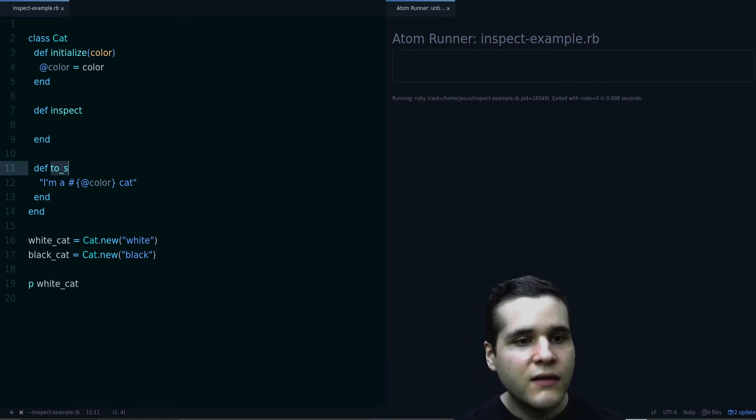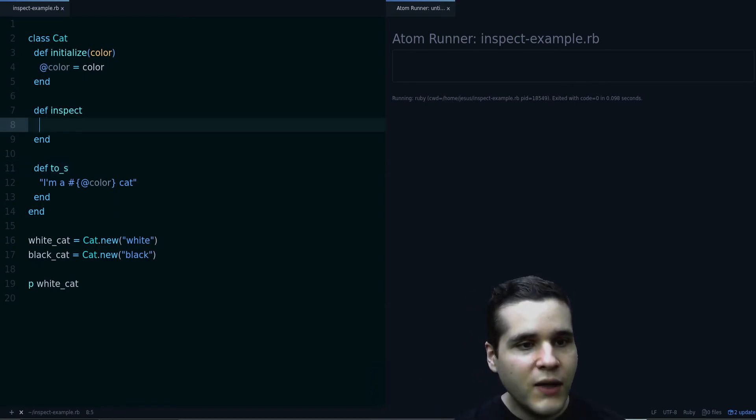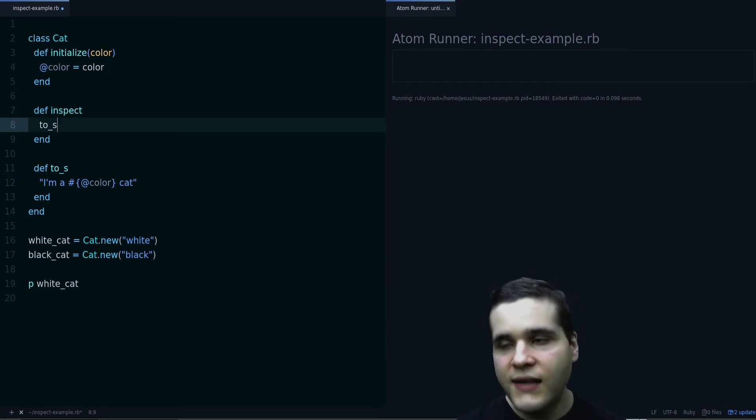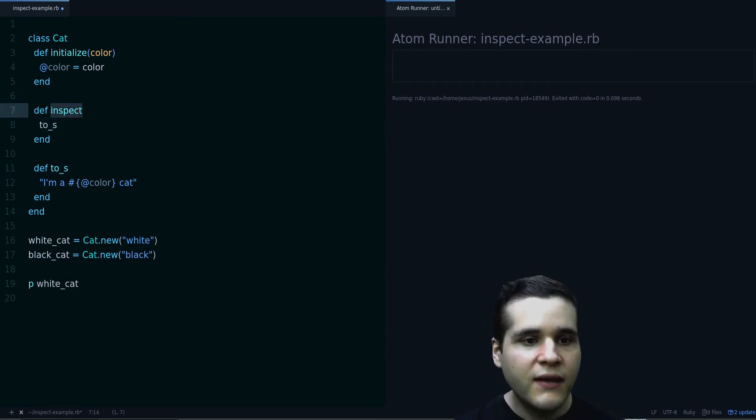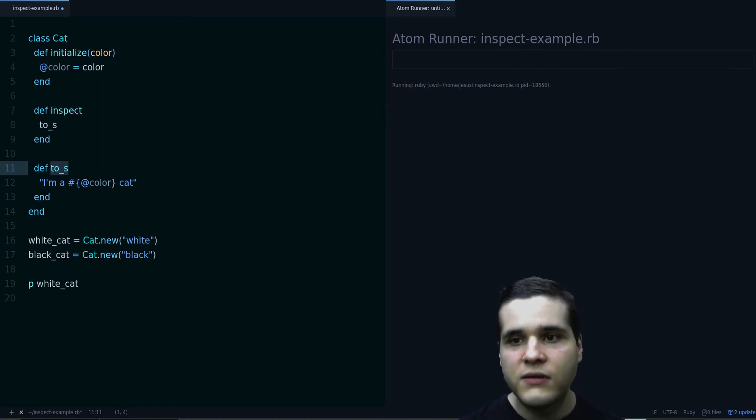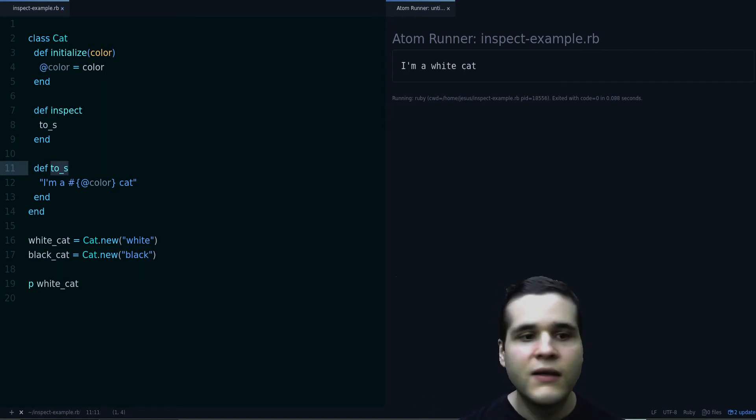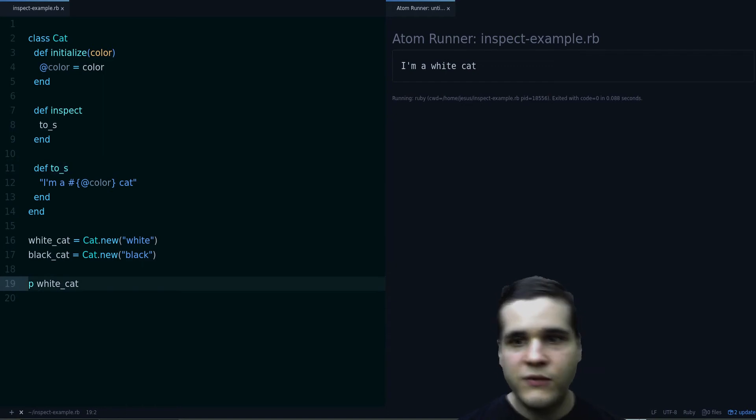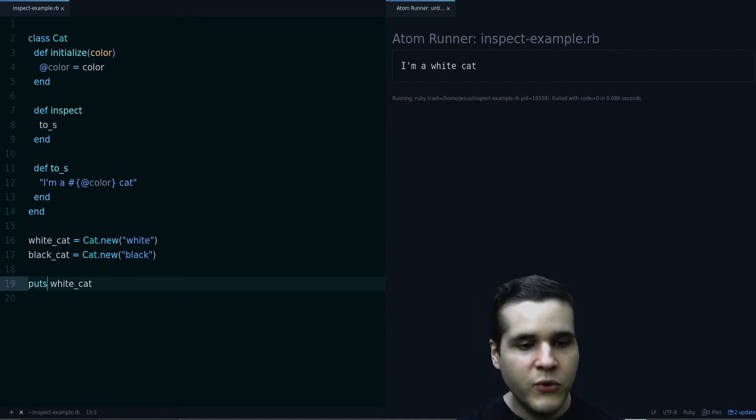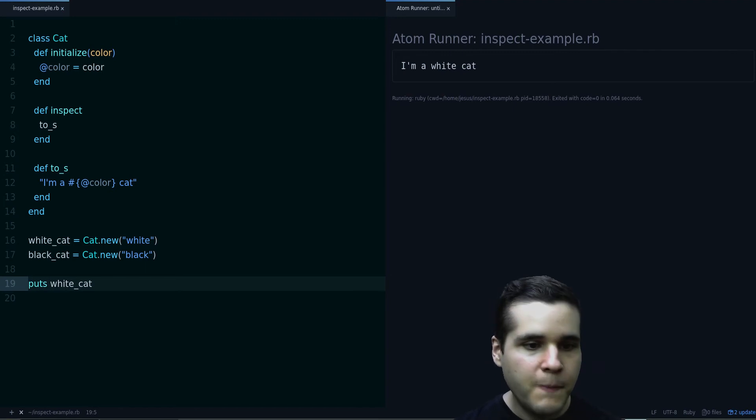So usually what you do is do this, you alias inspect to to_s, so they return the same output, as you can see now. So both p returns I am a white cat, and puts returns I am a white cat.